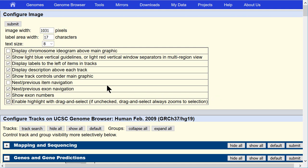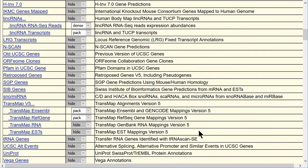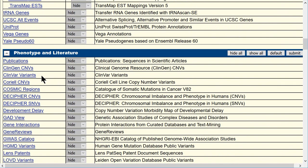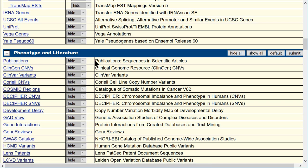Another checkbox on this page, 'show track controls under the main graphic,' is a way to speed up the loading of the browser image. The screen will draw faster if the track controls below the graphic are not shown, but you must come back to the configuration page to turn on any other tracks. On the configuration page you can see the blue bar groups with all the tracks expanded. For each track you have the short label — which appears below the browser graphic near the pull-down menus — and the long label, which is the description shown at the top of the data in the browser image.